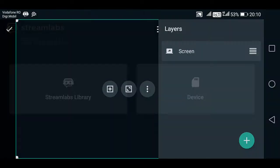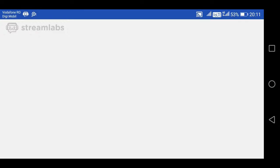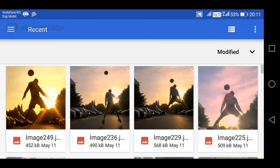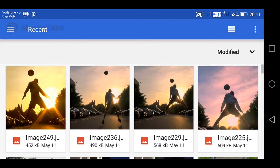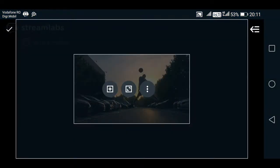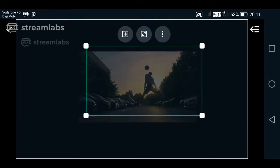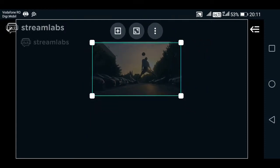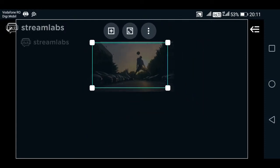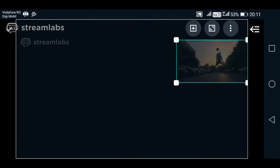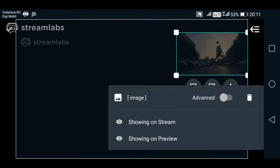I'm gonna add an image for now, just for this example of this tutorial. Okay, this is it, I'm choosing this one, doesn't matter, of course. And here it is, I can move it anywhere on the screen. As you can see, here it is, and these three dots give me some options, showing on stream, showing on preview.